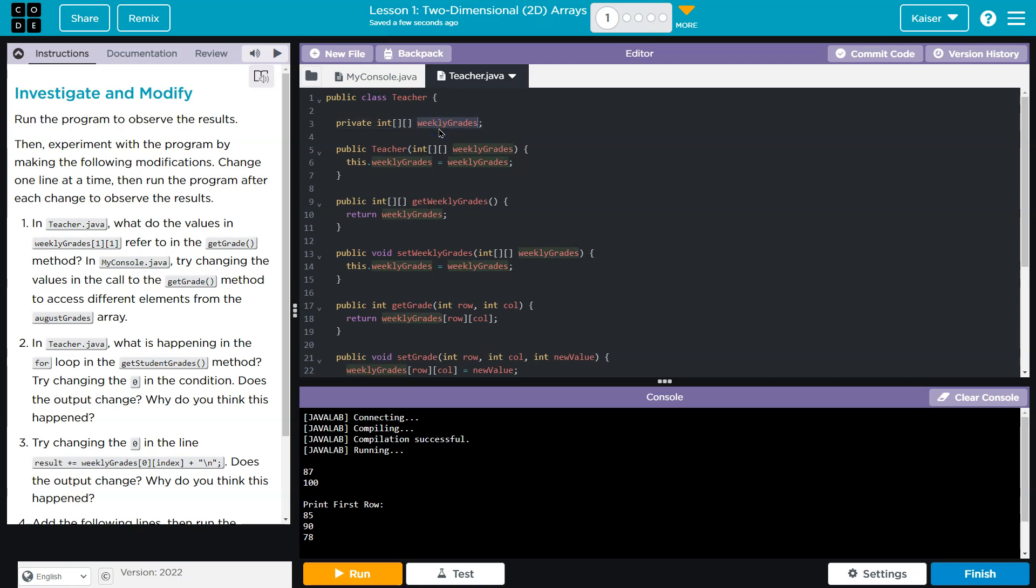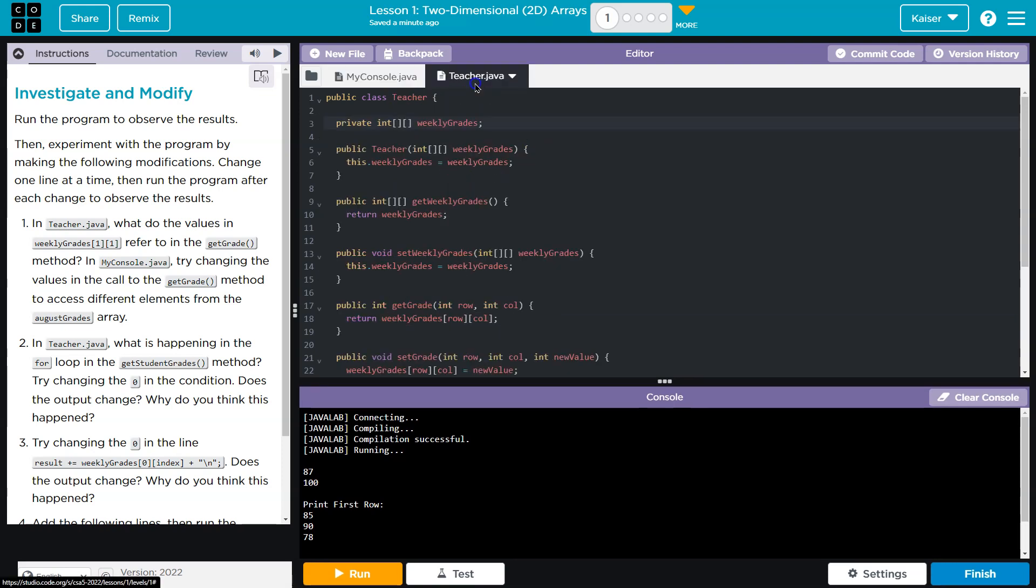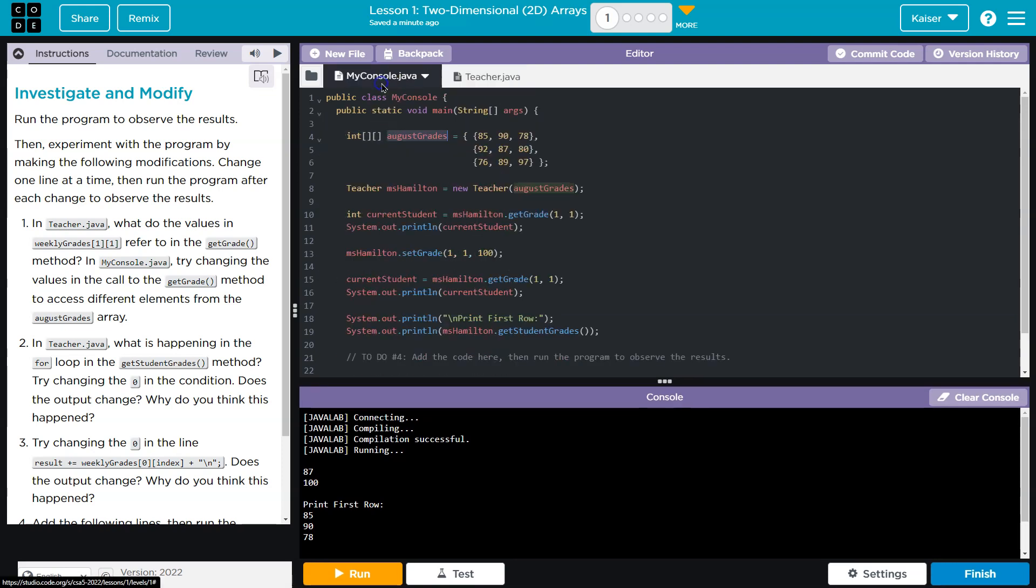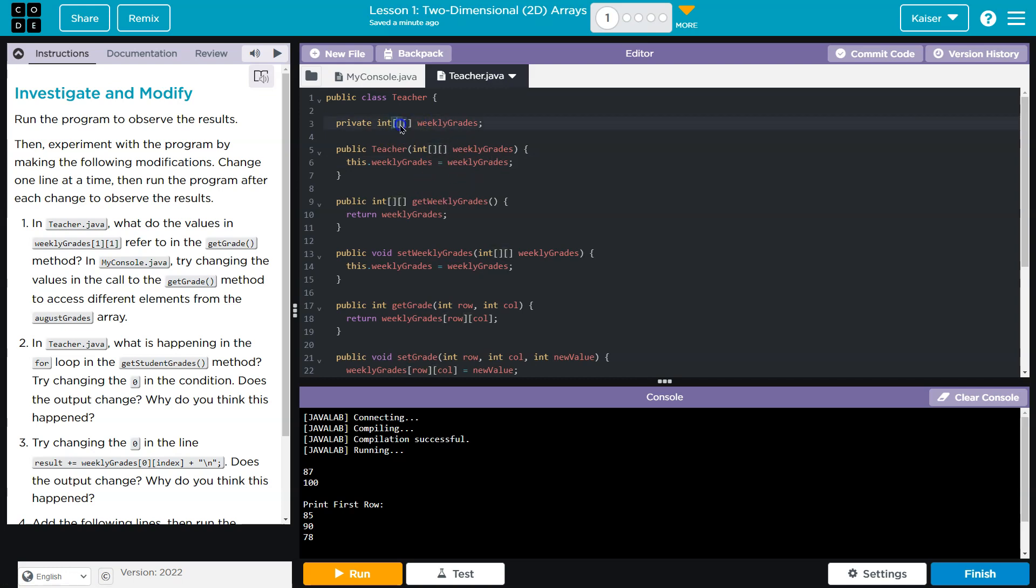It looks like we have a class instance variable and we must pass in the constructor some august grades, and then that's assigned there. Notice the two square brackets after that. That means this is a 2D array.